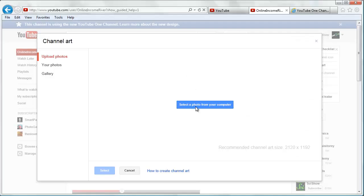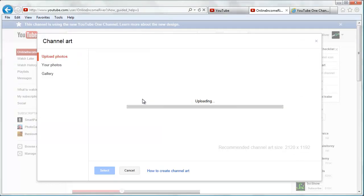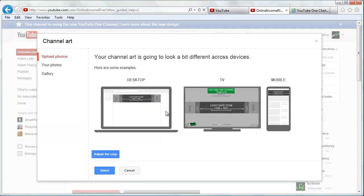We're going to click select a photo, and then as it uploads, you see it's going to show us some examples of what it's going to look like.